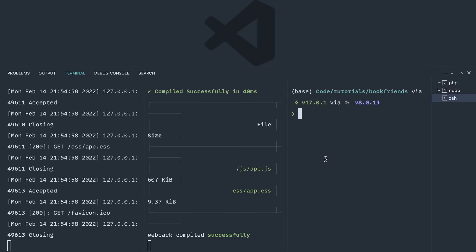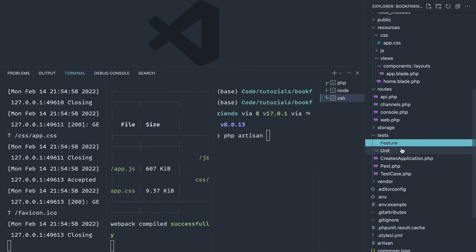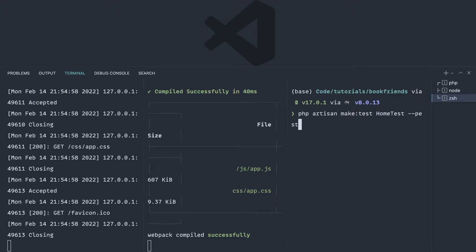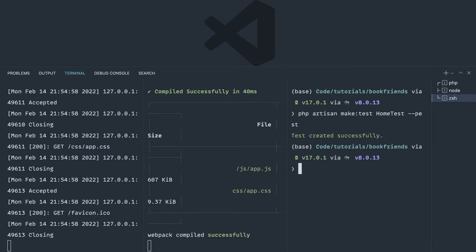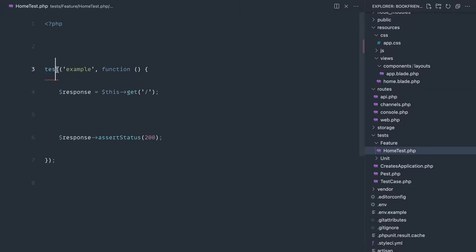We're going to start writing tests before we touch our app. Let's create our first test, making sure we've got rid of the example tests. The first test is going to be our home test. This is a feature test, so we're not going to pass the unit flag, and we're going to run the pest flag to generate a Pest-scaffolded test.